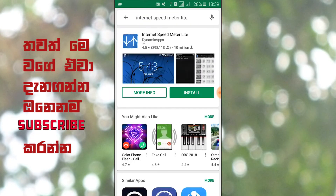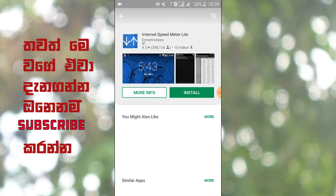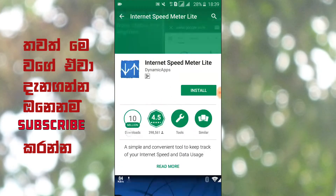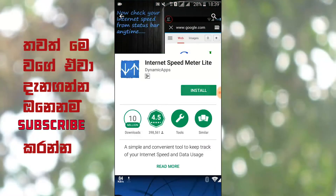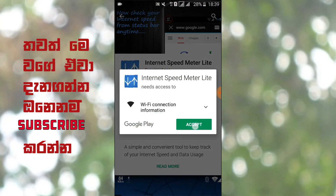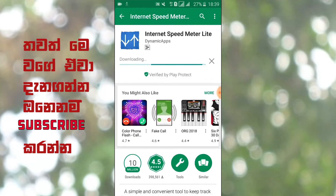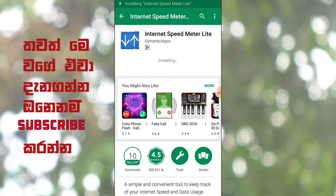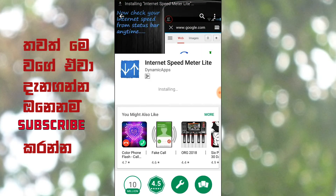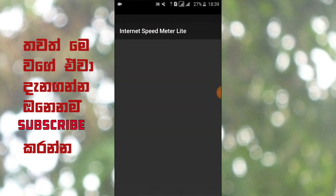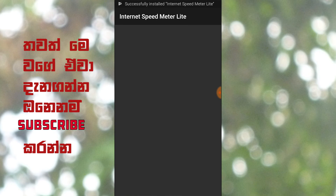Click on the app and open it. Let's open it — we can open it with the speed meter.